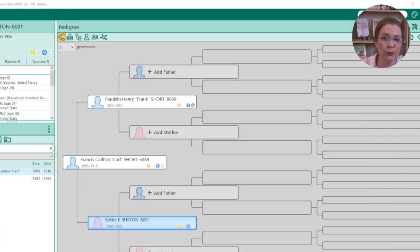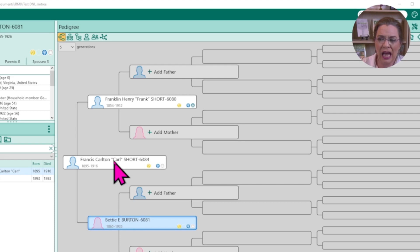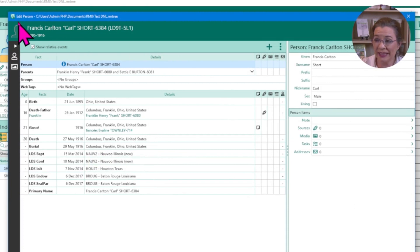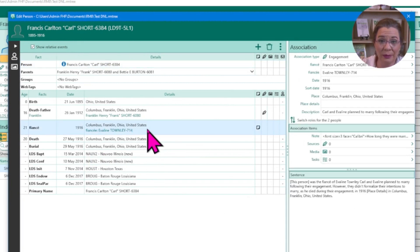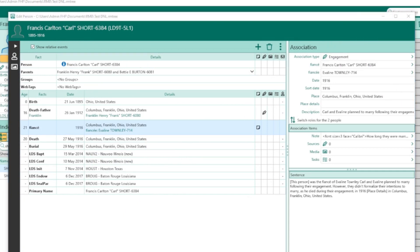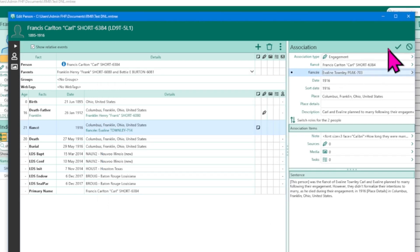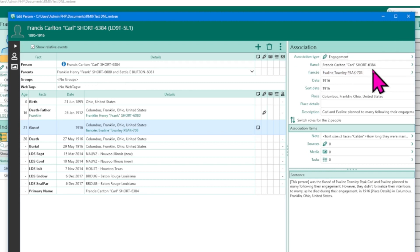If you need to edit, delete, or otherwise change an association, RootsMagic makes managing associations a breeze. I noticed after linking Eveline Townley Peak to Betty Burton, I had linked Francis to the wrong Eveline Townley — I accidentally linked him to what would have been his future mother-in-law. So I'll double-click on Carlton to open his edit person page, highlight the engagement event, and in the details box click on Eveline's name. I'll put in the last name 'Peak, Eveline,' click select, then click save — and now I have the right couple connected.